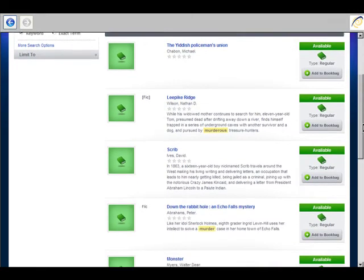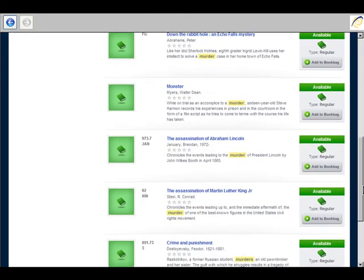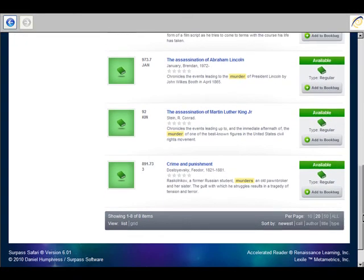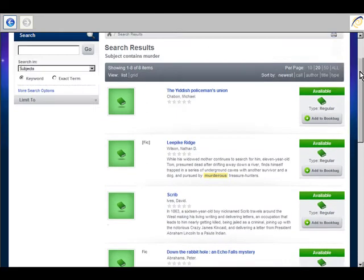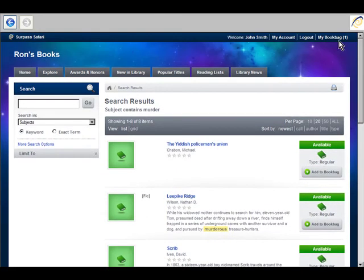And if we scroll on down, we'll see there it is, Crime and Punishment. I'm going to add it to my book bag. Note that my book bag now goes to one.